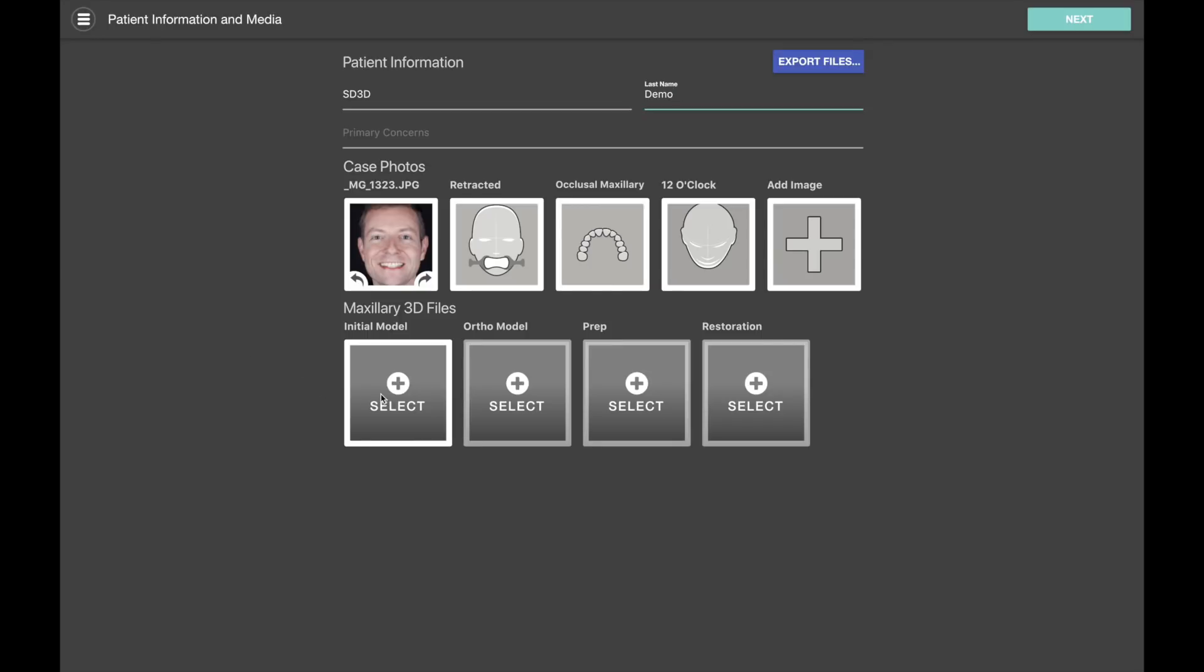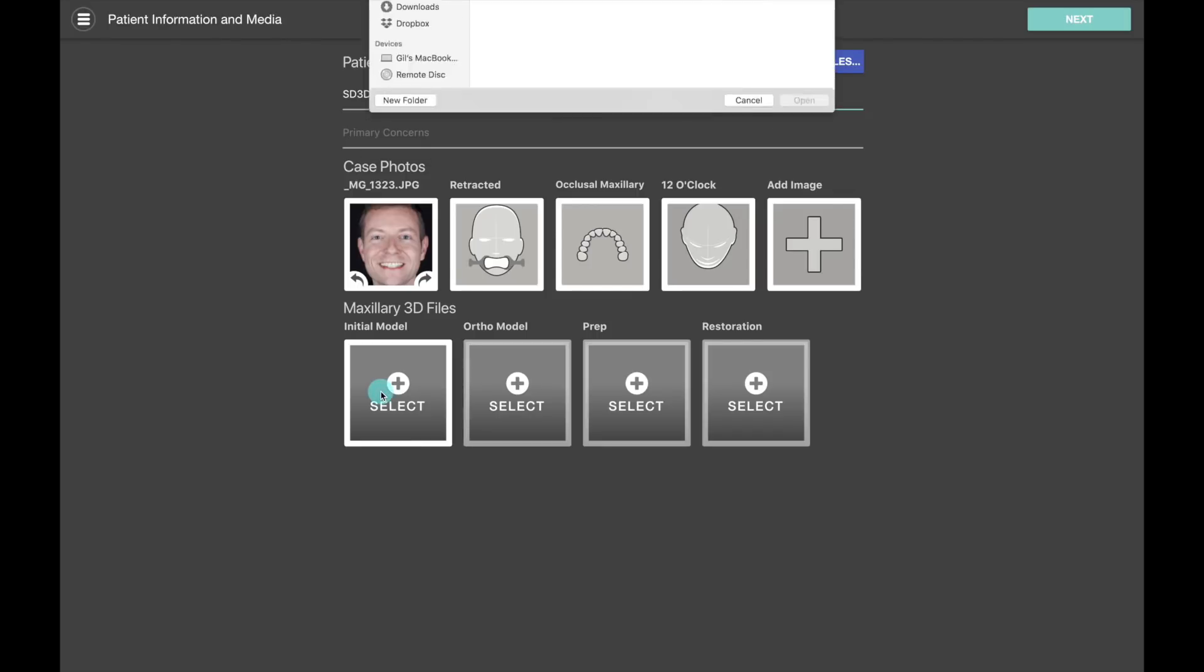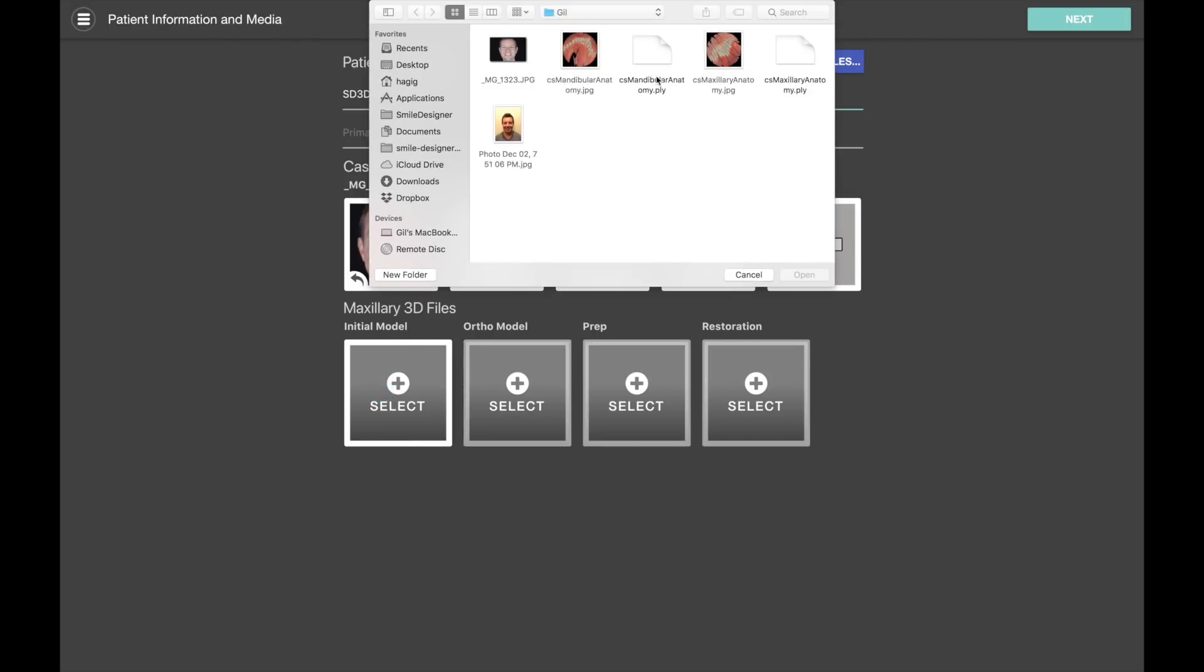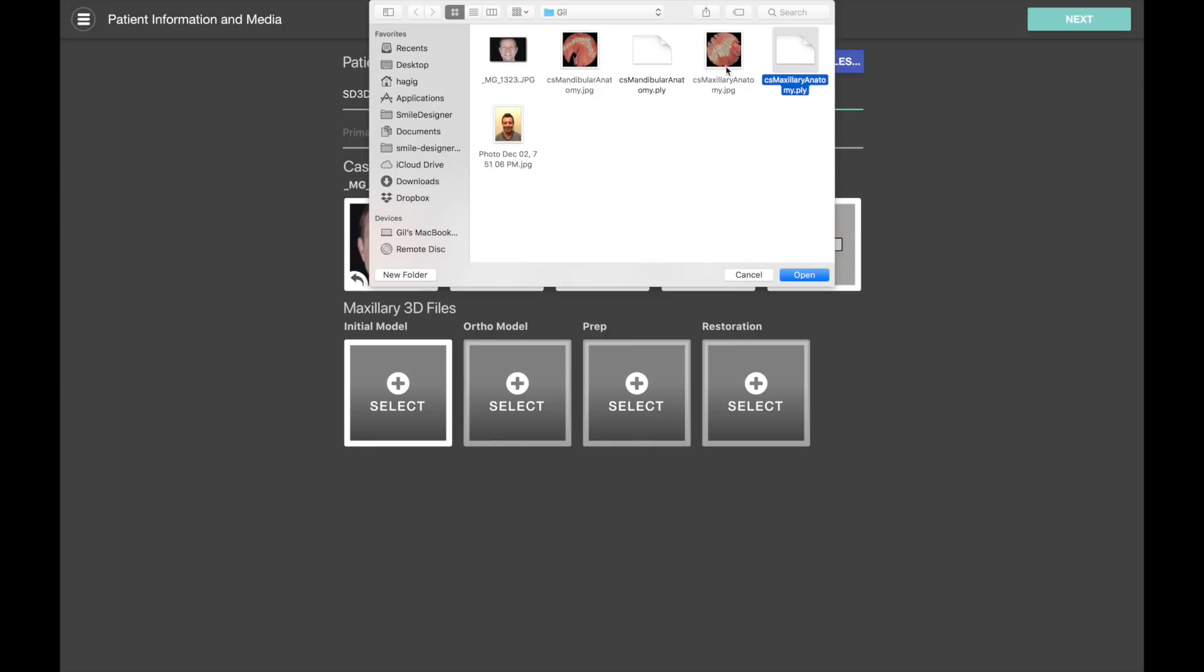So let's bring in our intraoral scan file. In this case we're using CareStream color scan file, and you can see that from CareStream you can export the PLY file that goes along with a JPEG file that contains the color information.